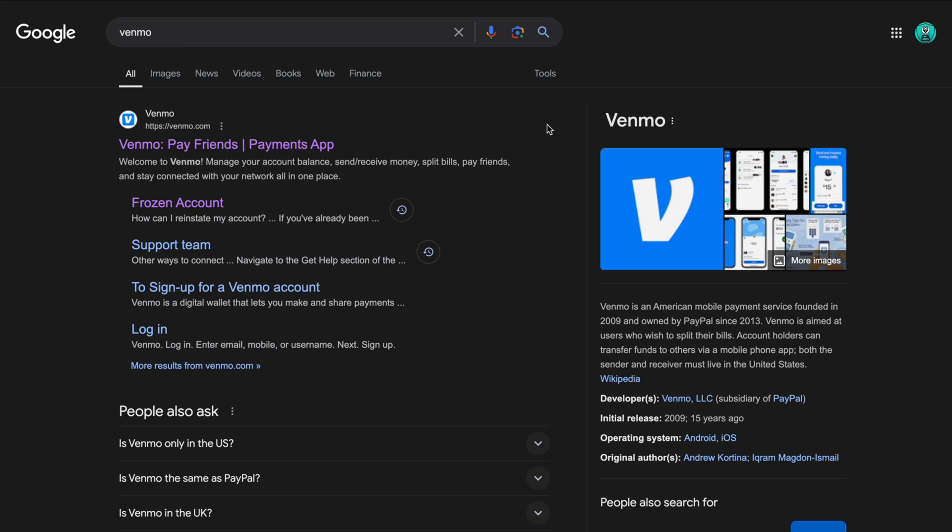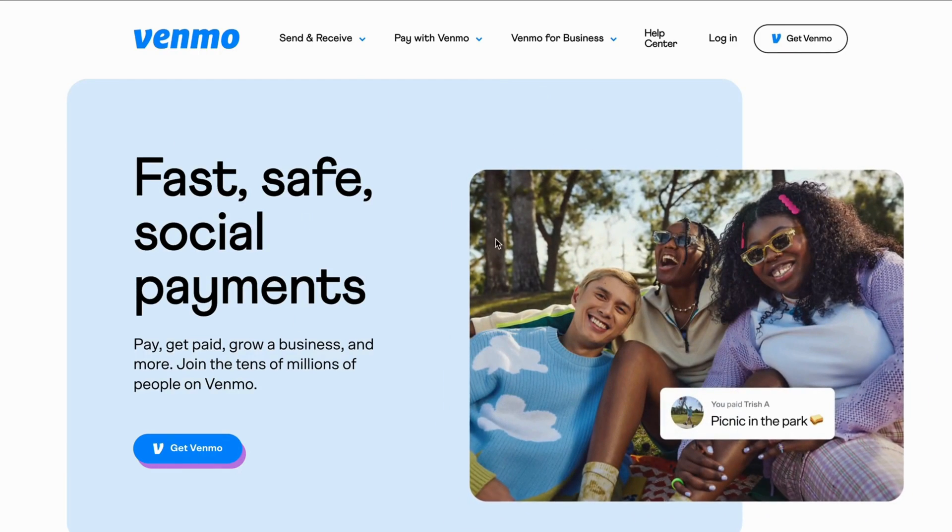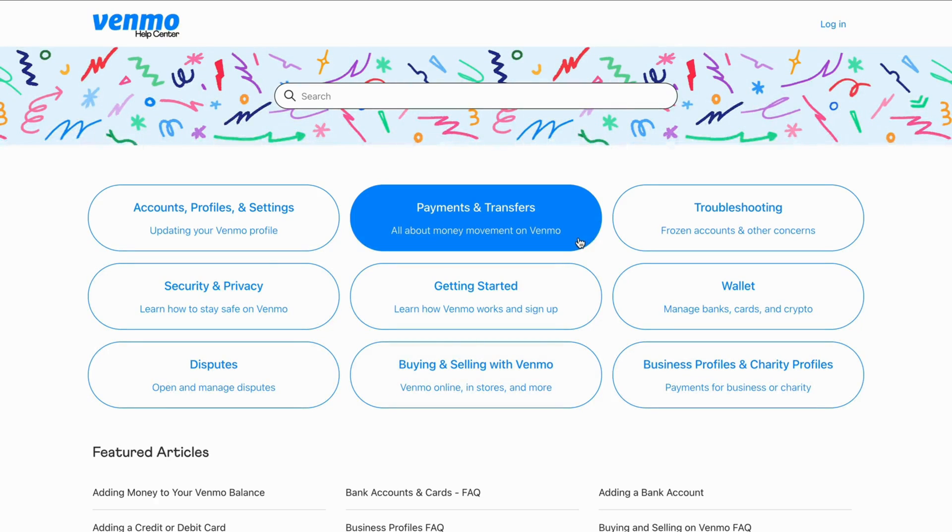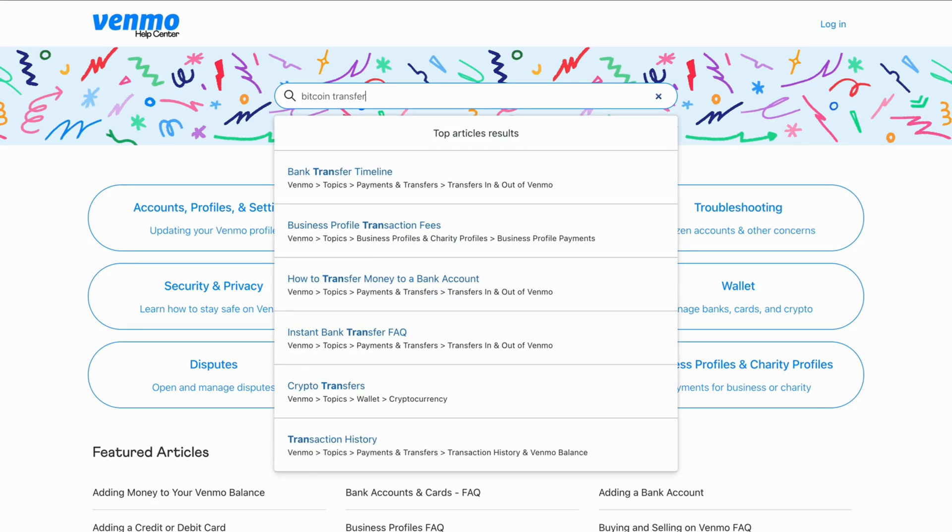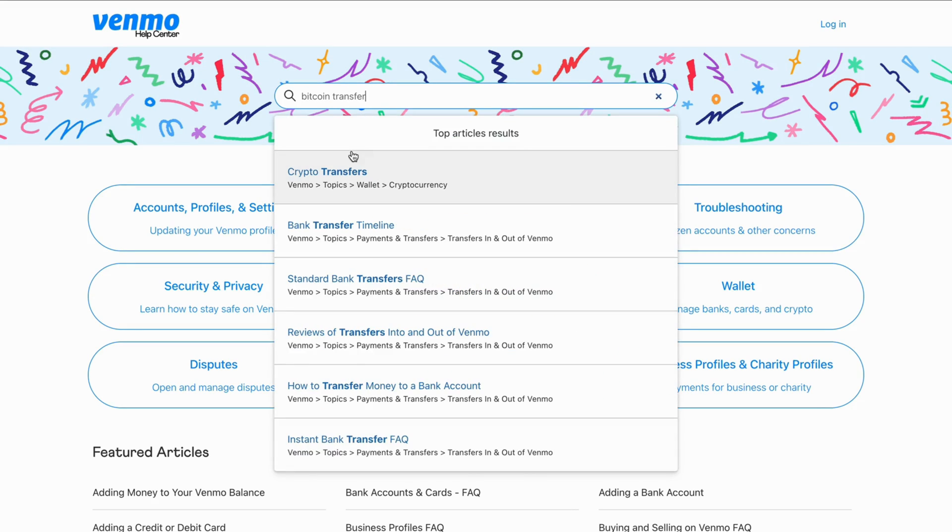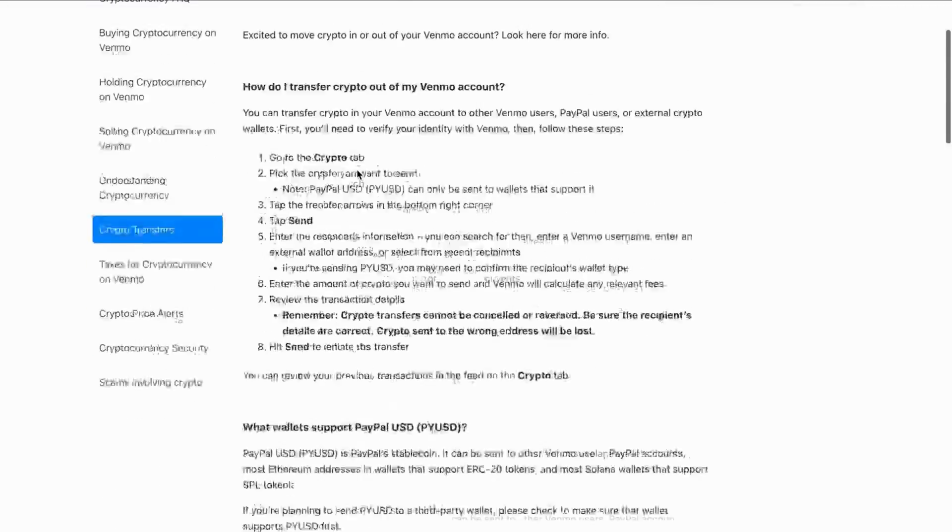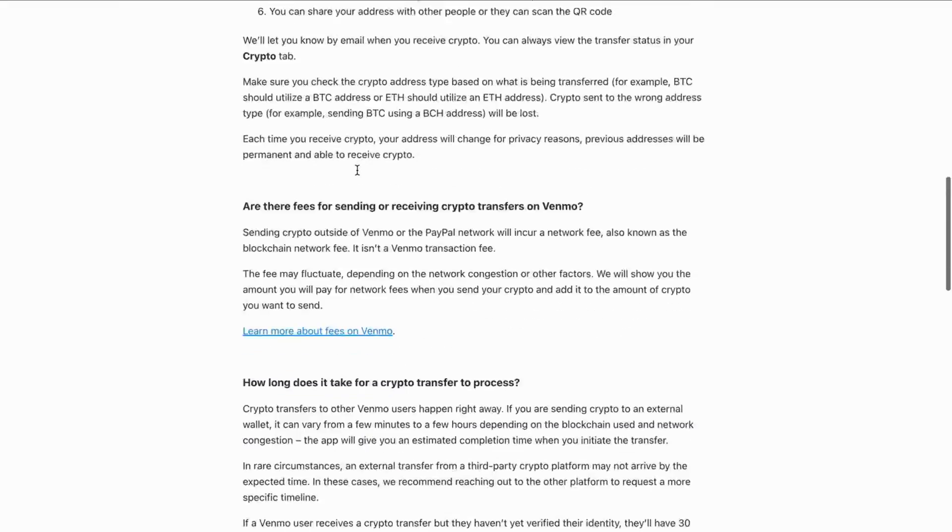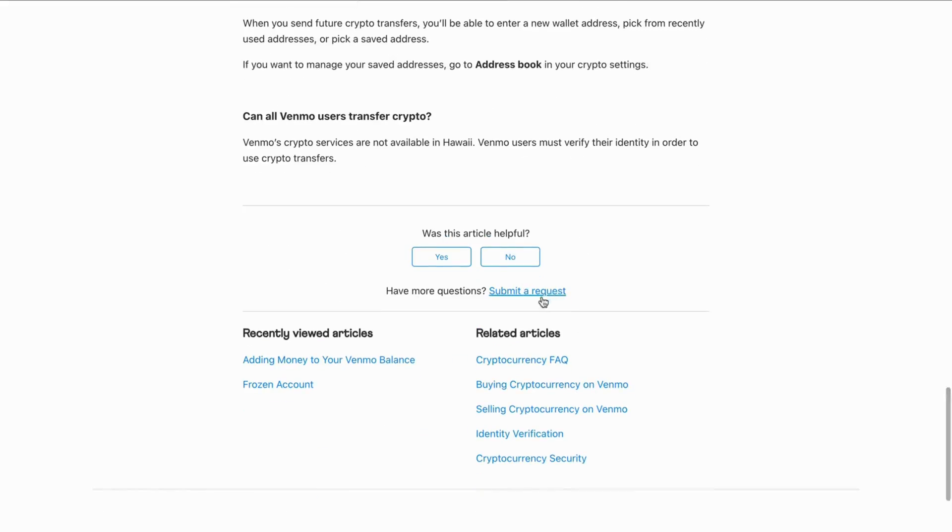So what you're going to do first is go into Google and search for Venmo. Then select the official Venmo website and you should be taken to this page. Now click on help center. This will take us to this page and now you need to write Bitcoin transfer in here. Now you can click on crypto transfers. Now scroll all the way down and click on submit a request.